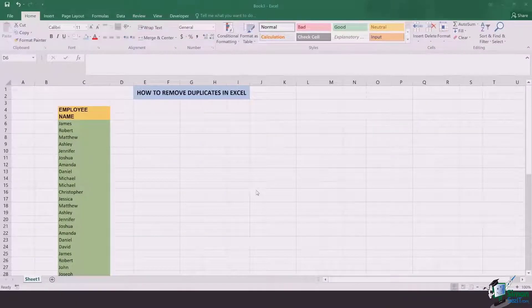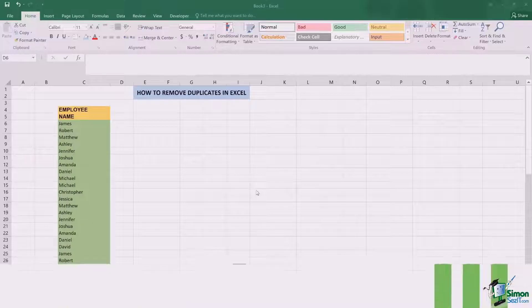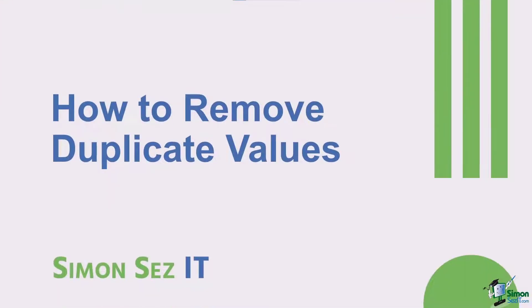Hi there everyone, and in this lesson we're going to learn how to remove duplicates in Excel.